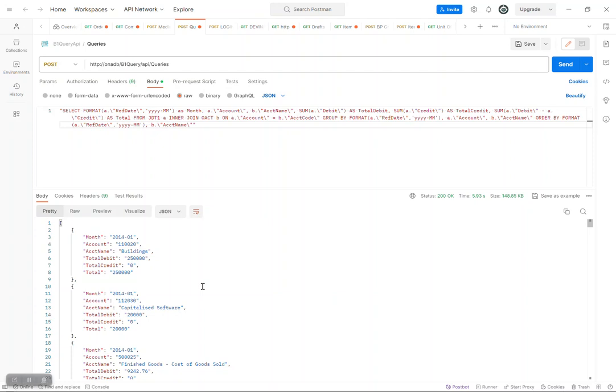Hello, how are you? My name is Diamond from Honor Diamonds. I'm going to show you how the query API we've developed for SAP Business One works.